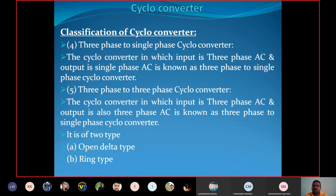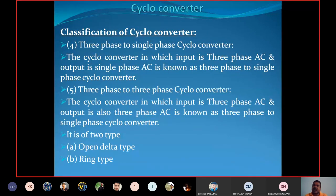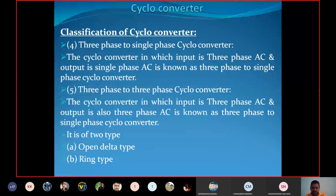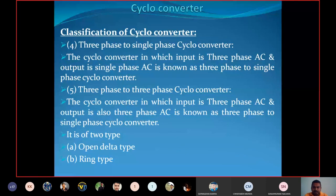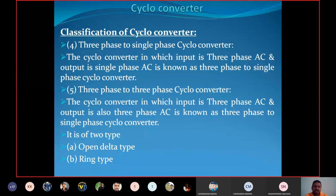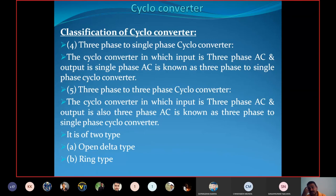Next classification is the three phase to single phase cycloconverter — input is three phase AC, output is single phase AC. Last is the three phase to three phase cycloconverter — input is three phase AC and output is also three phase AC. It is of two types: open delta type and ring type. This is the complete classification of cycloconverter.